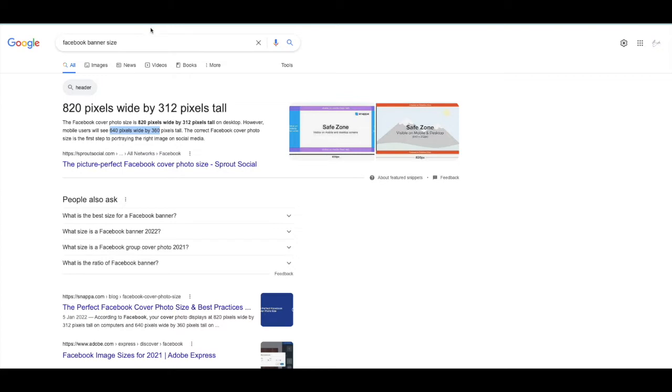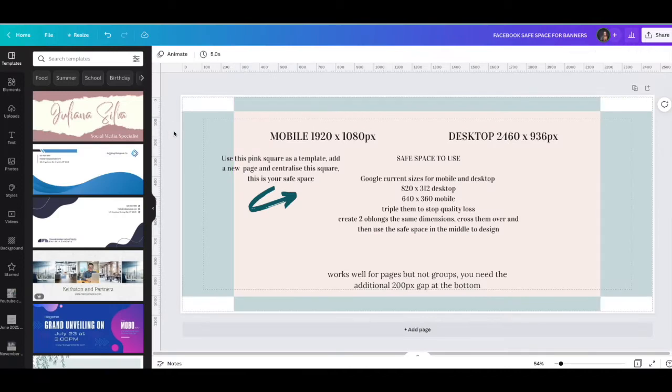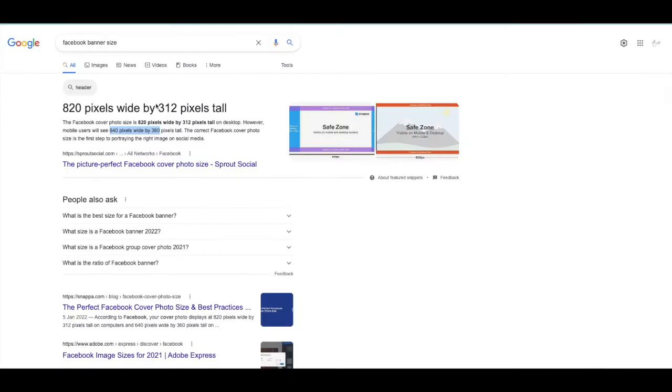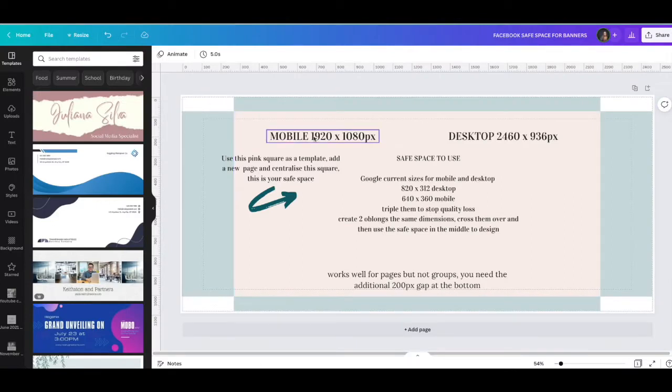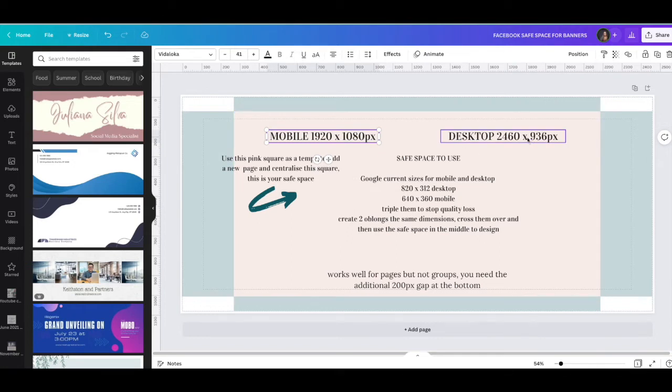I have created a template to help with this. What I've done is taken these sizes and times them by three - you can times it by whatever you want, but by three gives you more pixels so you have a clearer image and graphic on your Facebook banner because Facebook compresses all their images. If you use these numbers here, your image will be slightly fuzzy or blurry. So times them by three: 1920 by 1080 for mobile, 2460 by 936 pixels for desktop.